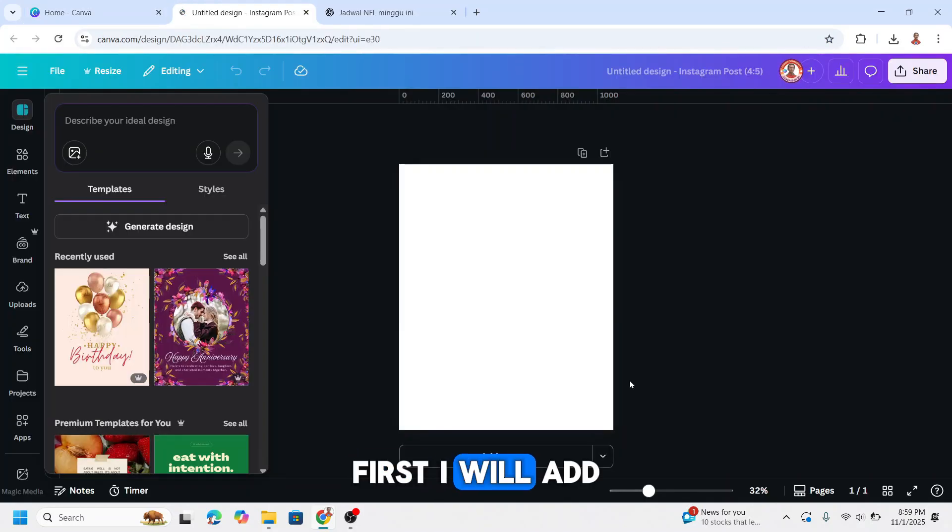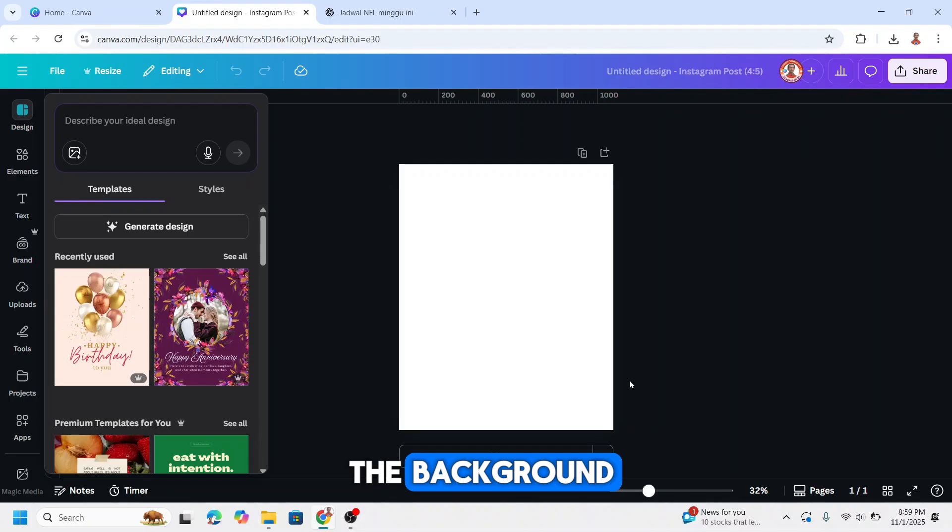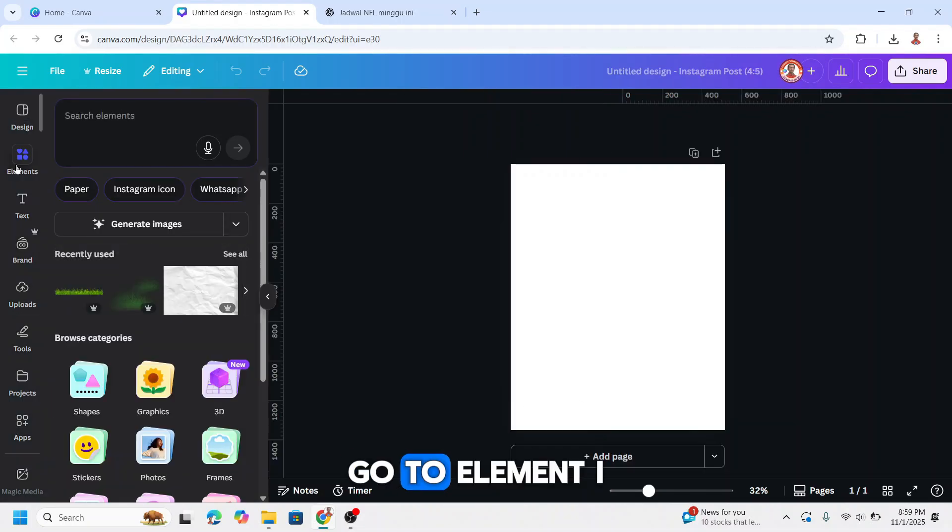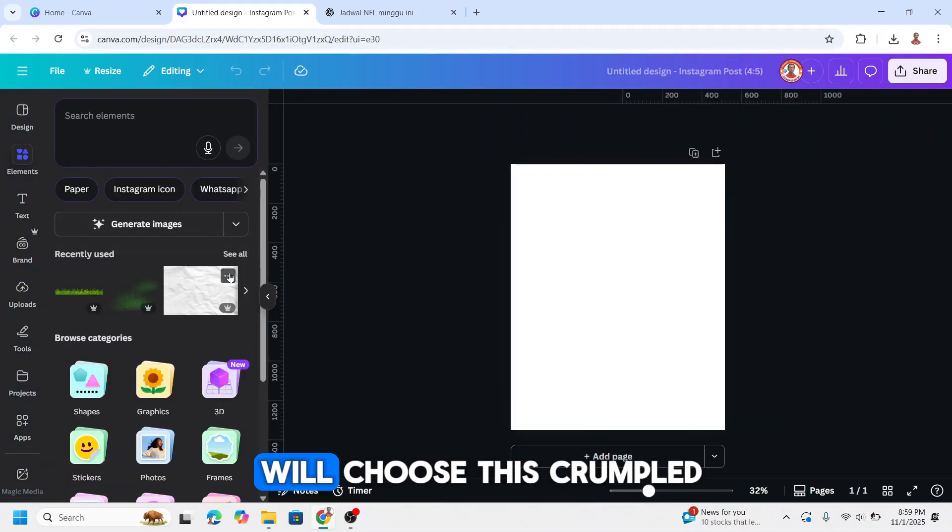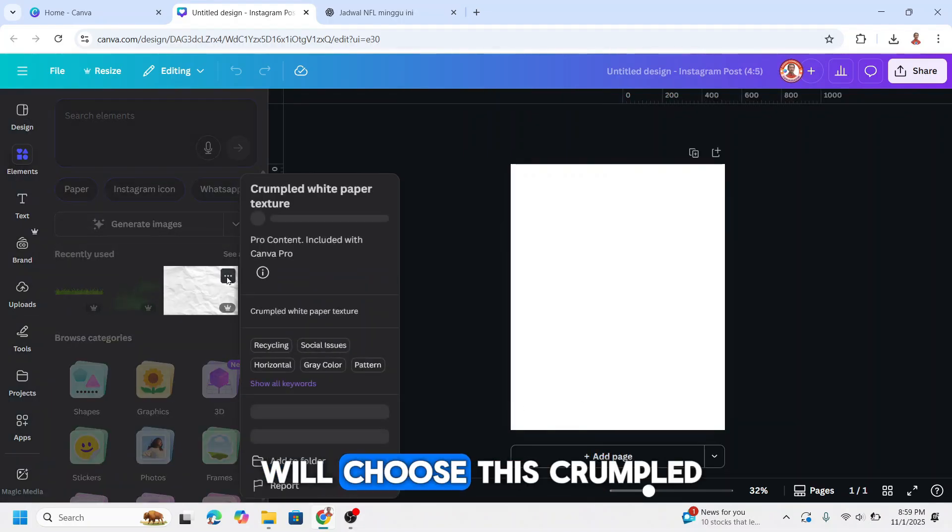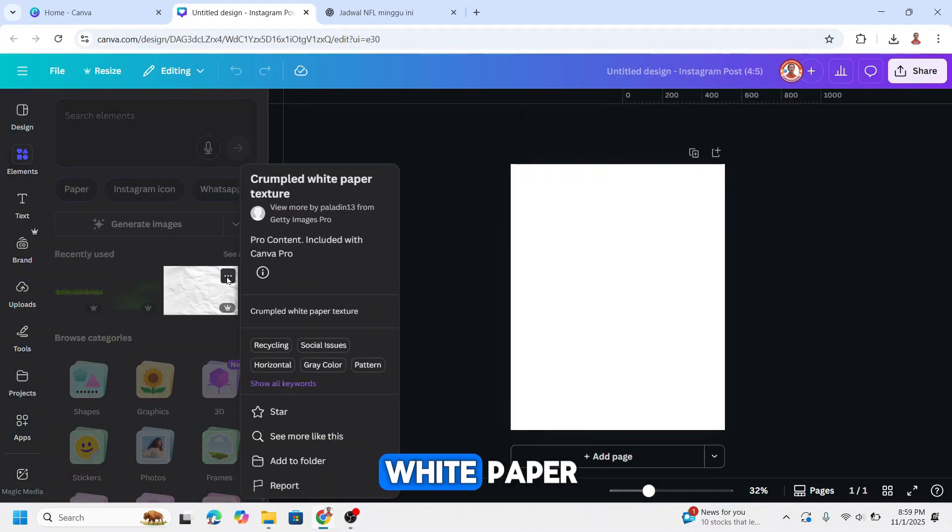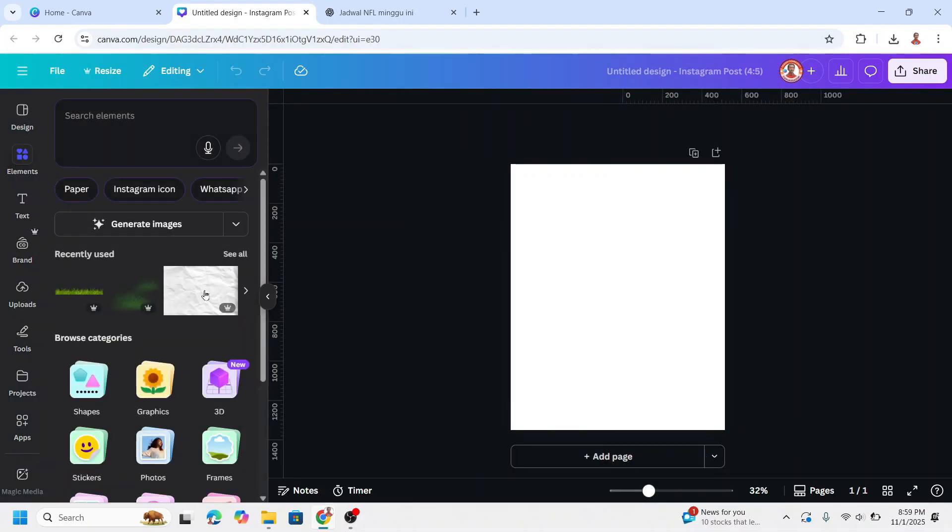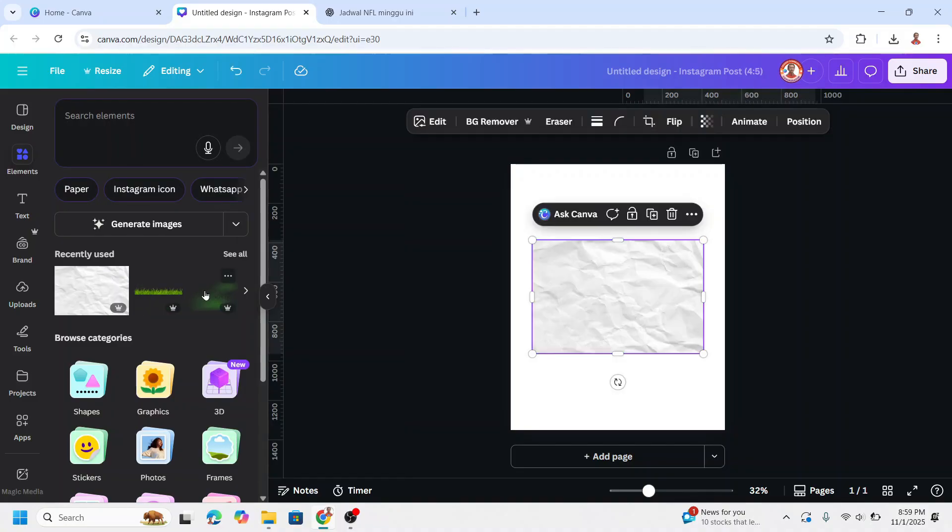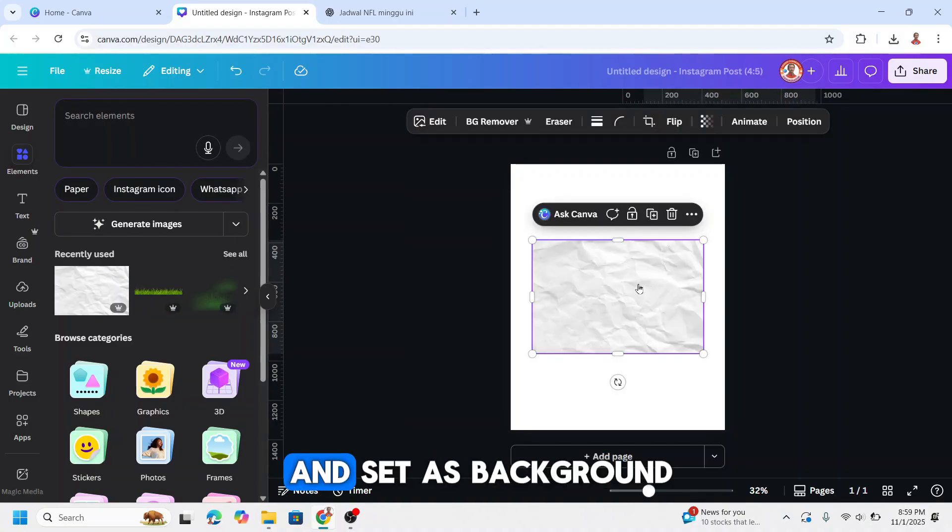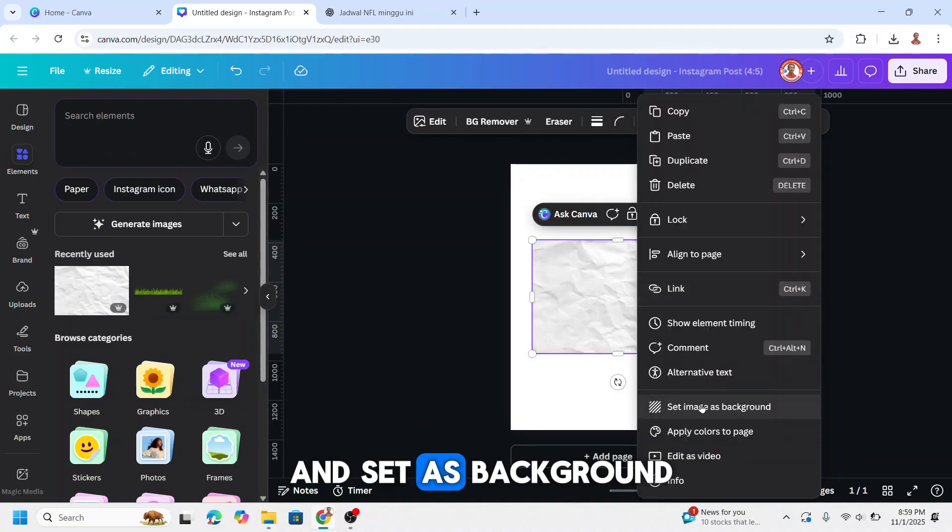First I will add the background. Go to element, I will choose this crumpled white paper, add to the page and set as background.